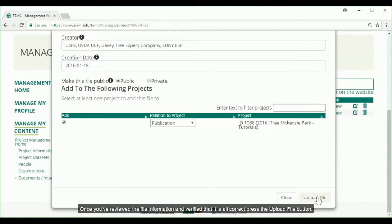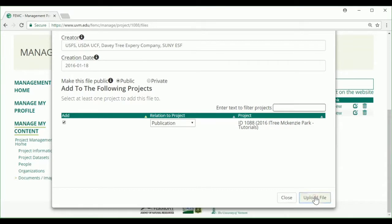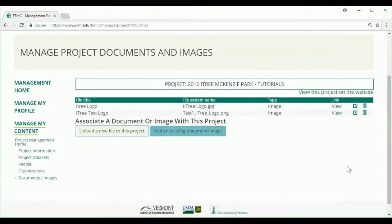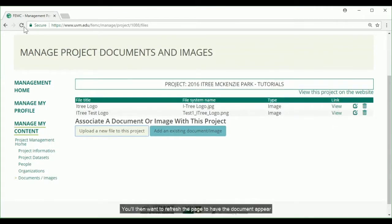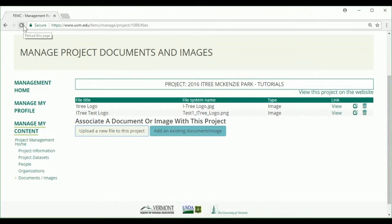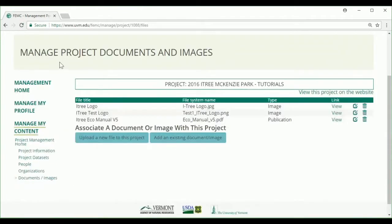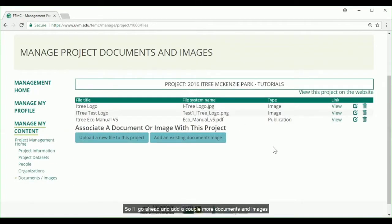Once you've reviewed and verified that all the information is correct, press the upload file button. You'll then want to refresh the page to have the document appear. So I'll go ahead and add a couple more documents and images.